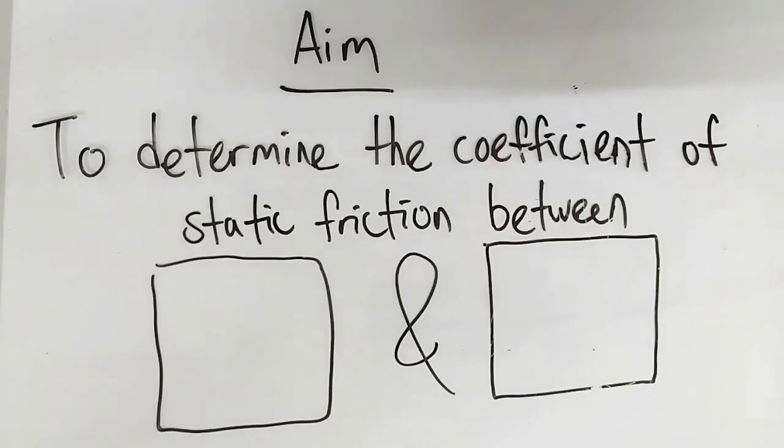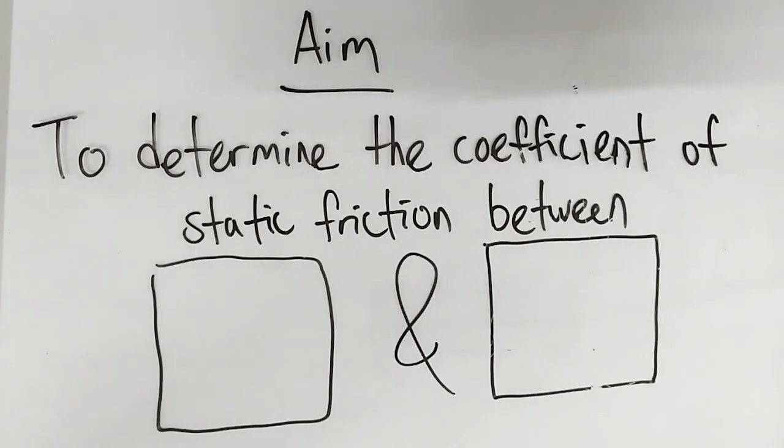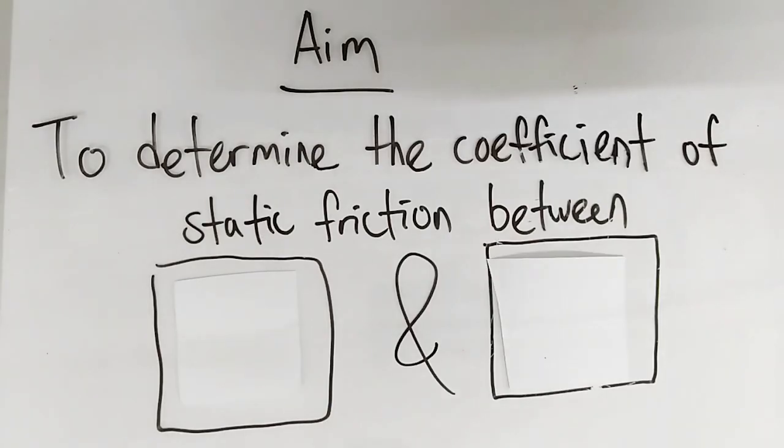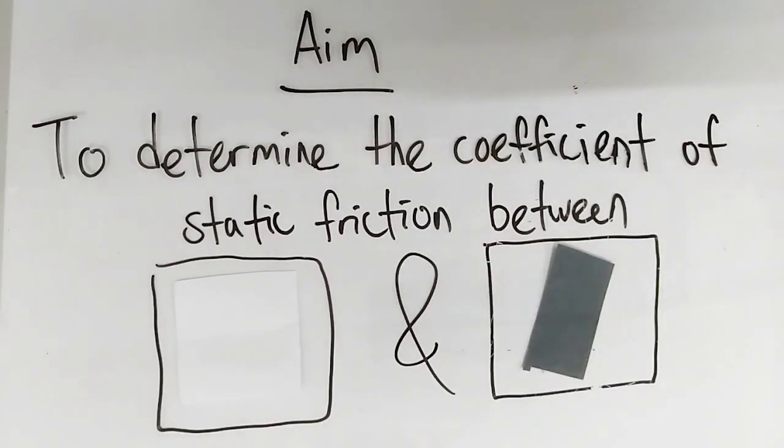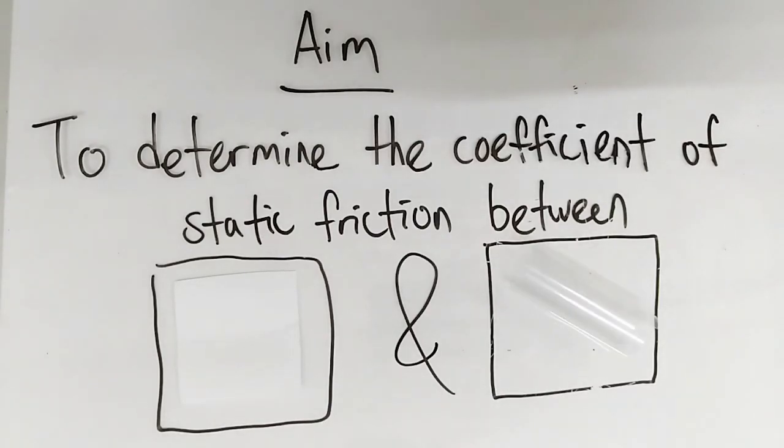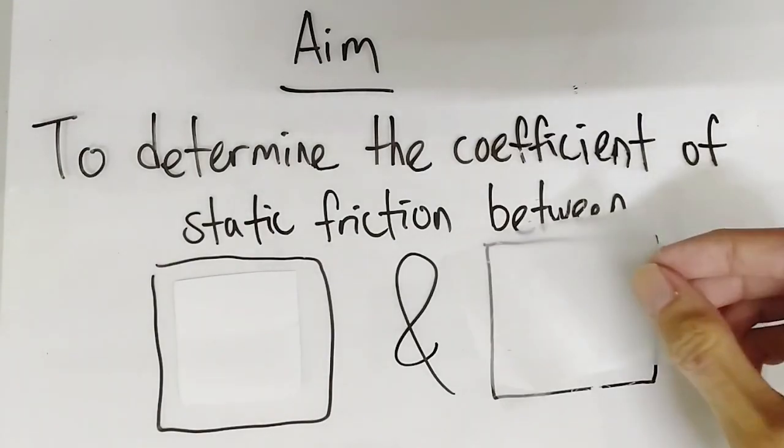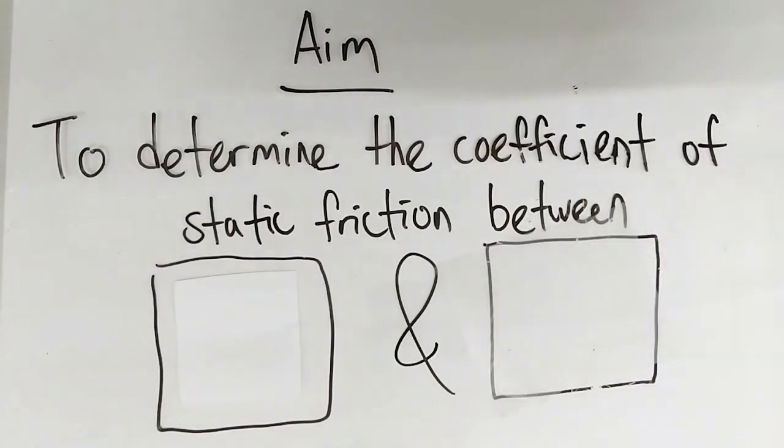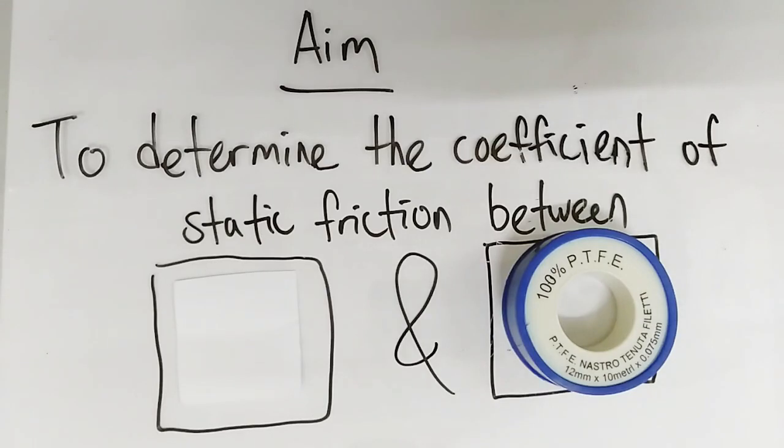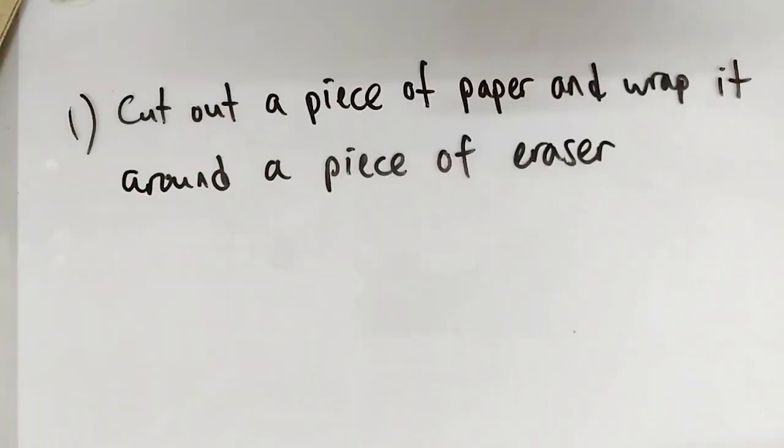In this experiment, we are going to find out the coefficient of static friction between paper and paper, paper and sandpaper, paper and smooth boot wrap, paper and mat boot wrap, and lastly, paper and teflon.